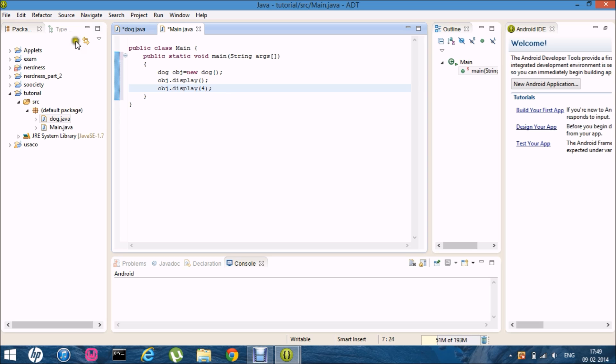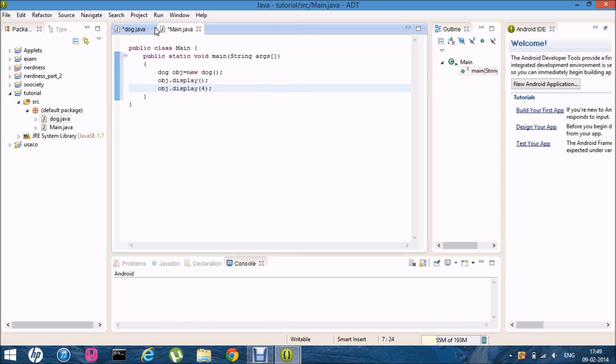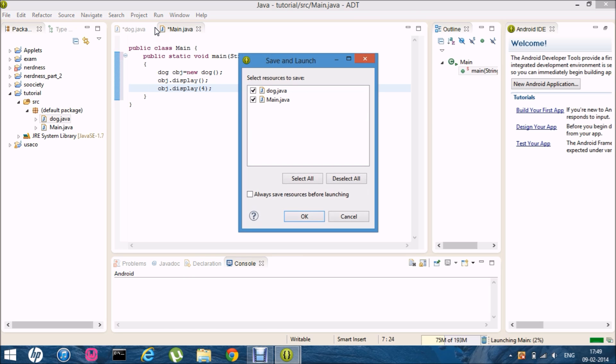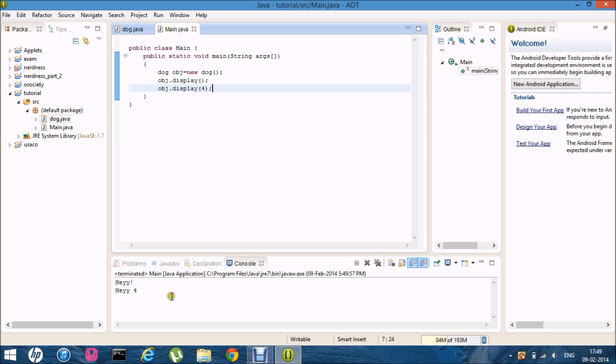Cool. So now I'm going to run it. I'm going to run it. Okay. It's hey and it's hey for so we got output.